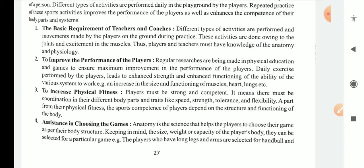To increase physical fitness, players must be strong and competent. There must be coordination in their different body parts and traits like speed, strength, tolerance, and flexibility. Apart from their physical fitness, the sports competence of the players depends on the structure and functioning of the body.